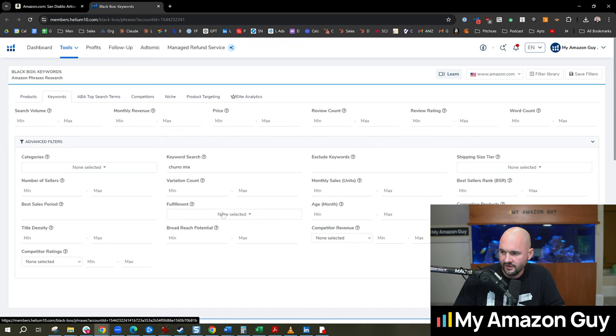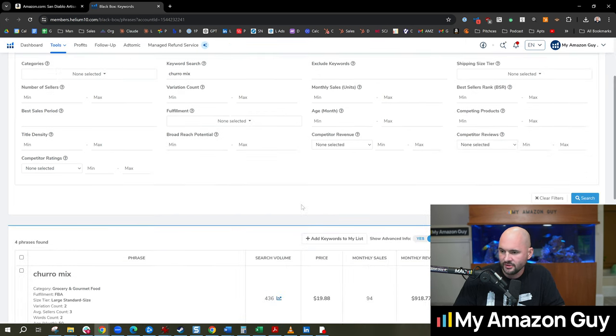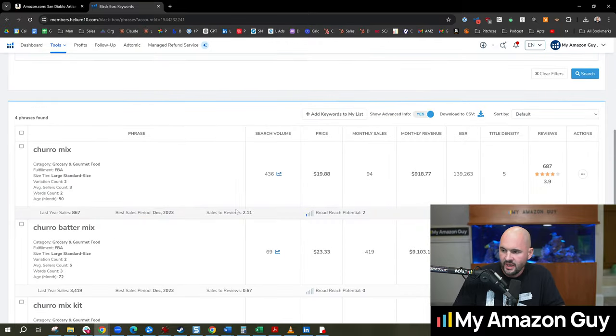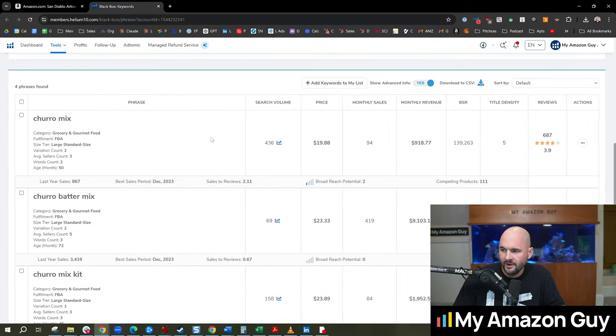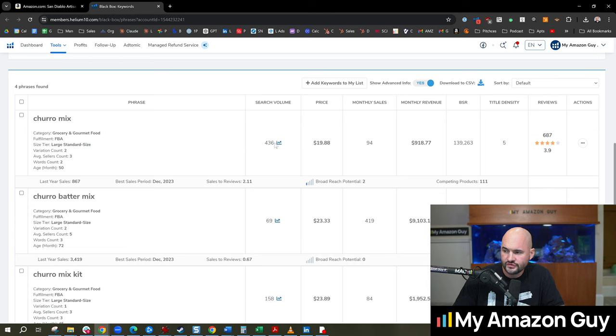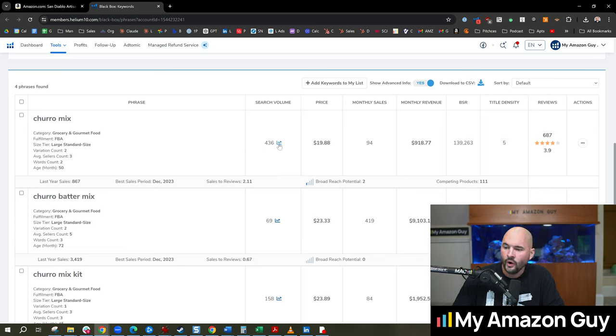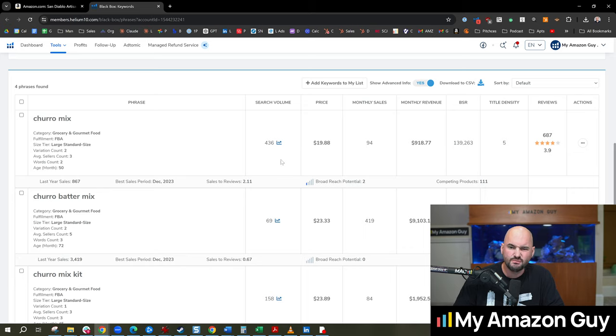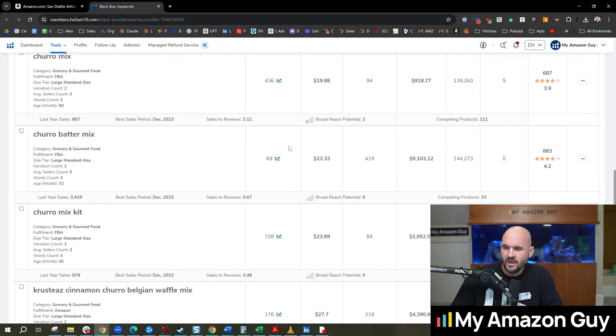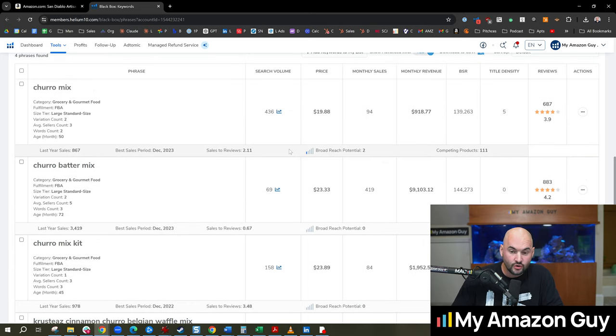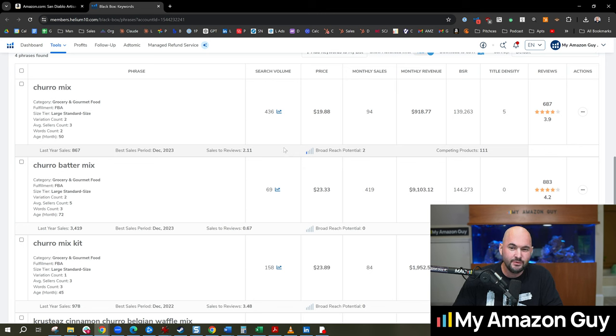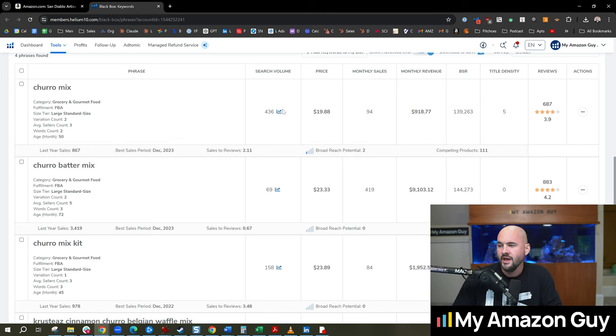I'll highlight that right there. If you're trying to replicate this, we scroll down and here we can see a search volume of 436. What that means is this is a pretty niche product. In grocery, generally speaking, it's going to be a low margin. So we got low margin and we have low search volume.